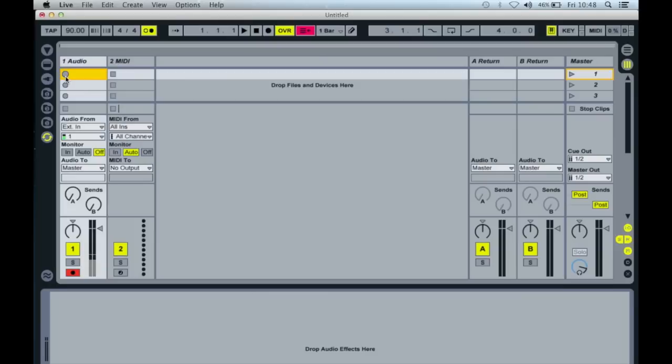When you want to stop the clip playing, you can click on the stop button here. So let's have a go at that.